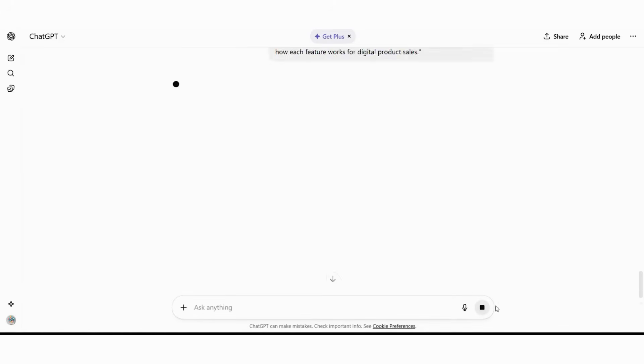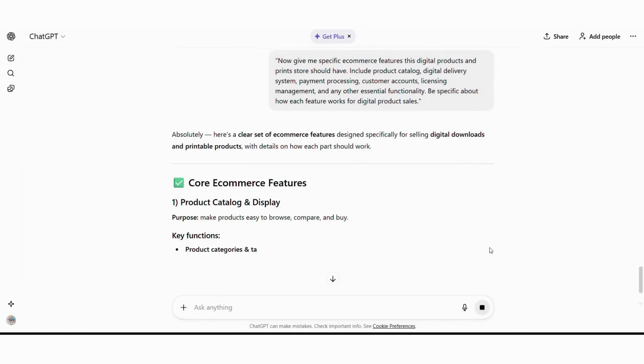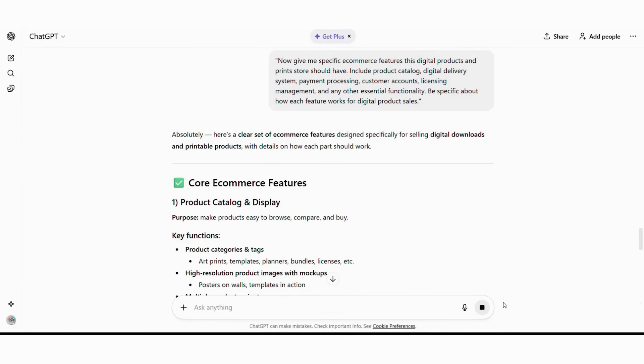Ask ChatGPT this detailed follow-up question. Now give me specific e-commerce features a digital products and print store should have. Include product catalog, digital delivery system, payment processing, customer accounts, licensing management, and any other essential functionality. Be specific about how each feature works for digital product sales.